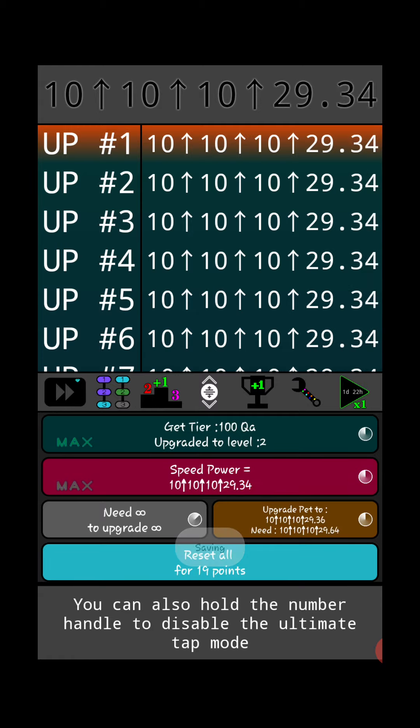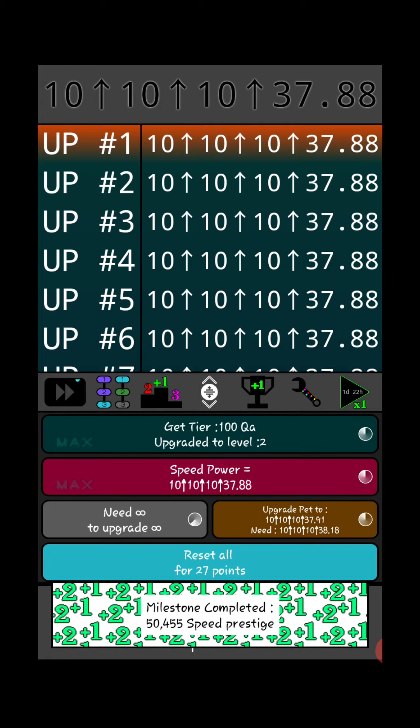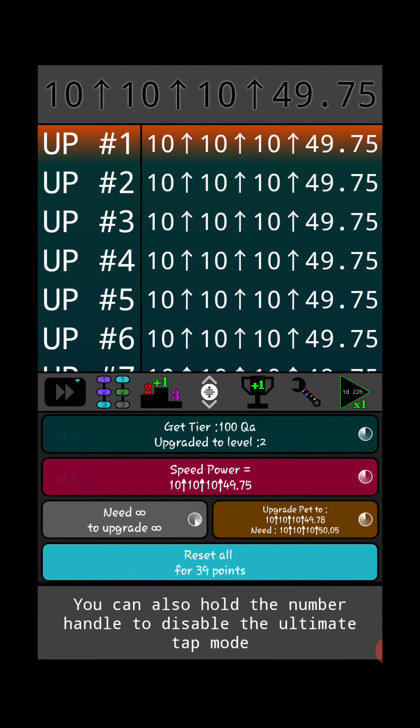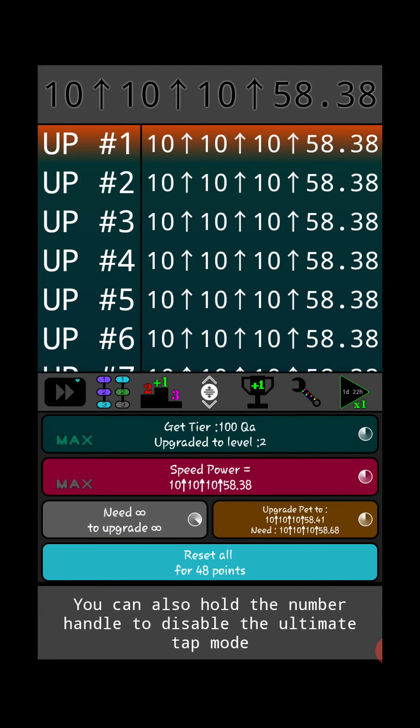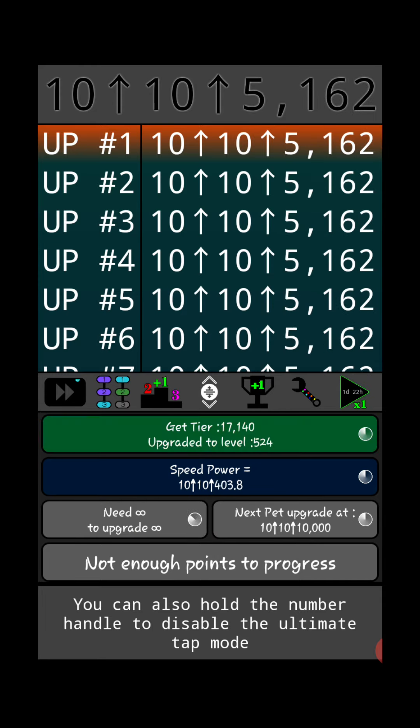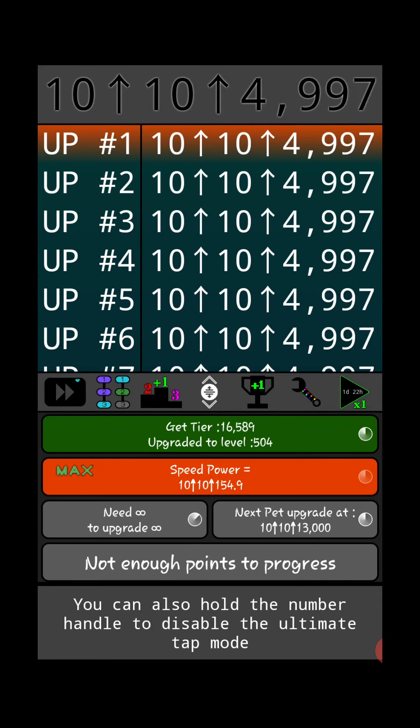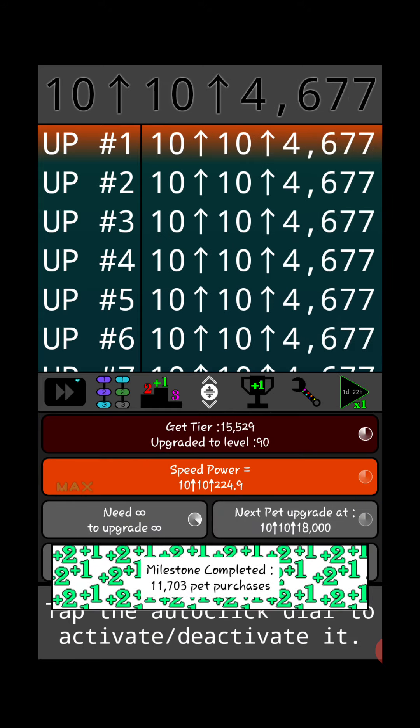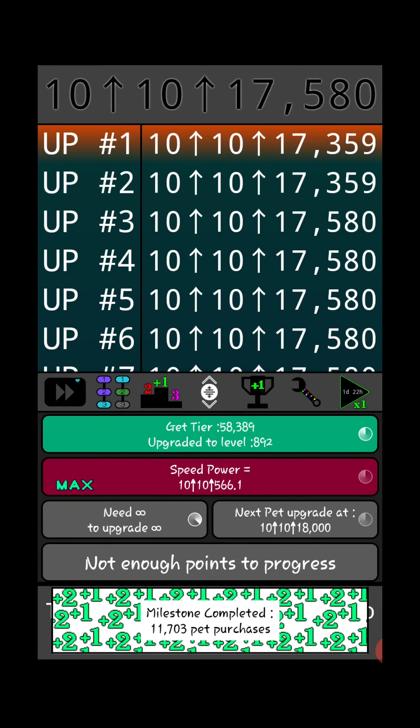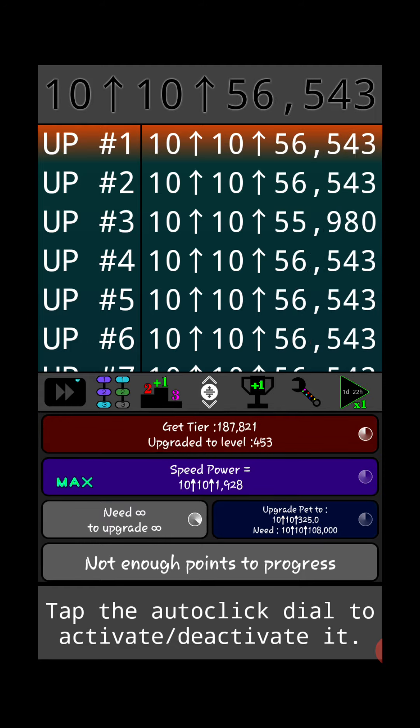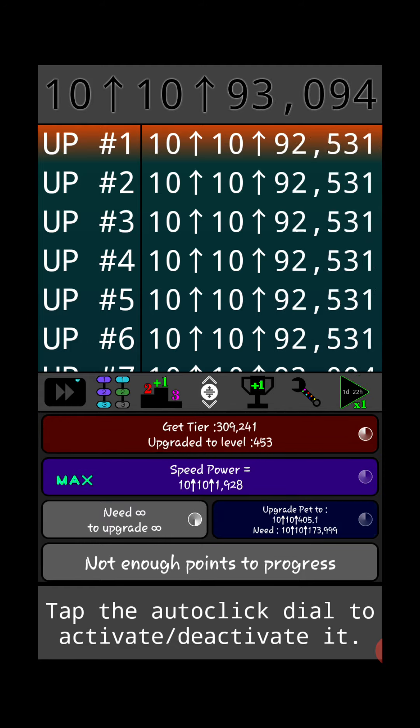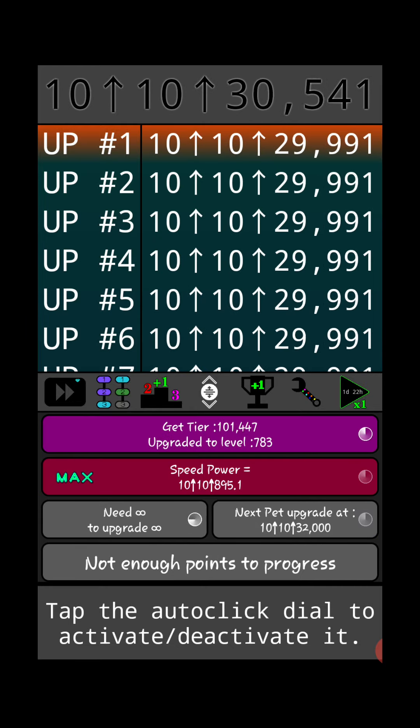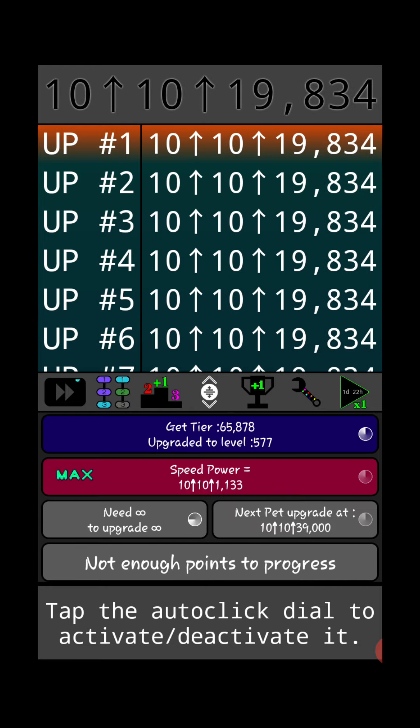This next reset I might be able to keep the auto clickers on, let's see. We'll reset at 50 points. No, not quite there yet. We'll do one more round of manual upgrading and then the next reset we'll just leave the auto clickers on because it's going to be fast enough for it.